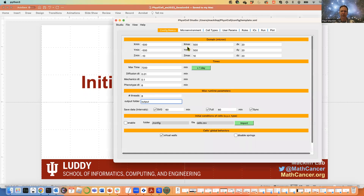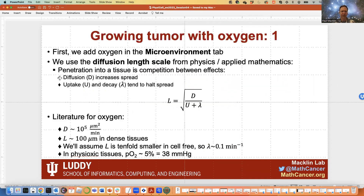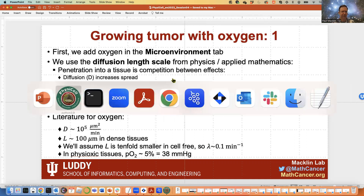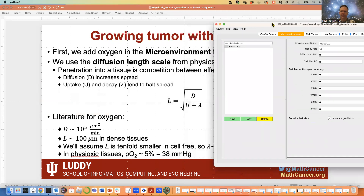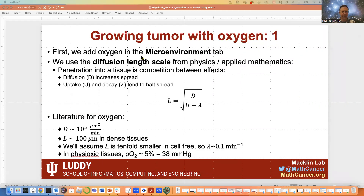We have our window open. What we want to do is start developing — first, add oxygen to our environment and start setting some parameter values, then seed in the cancer cells. The very first thing we're going to do is define oxygen. Before we work in the microenvironment tab, let's work a little through the math. We're going to make use of the diffusion length scale to help understand some parameter values.